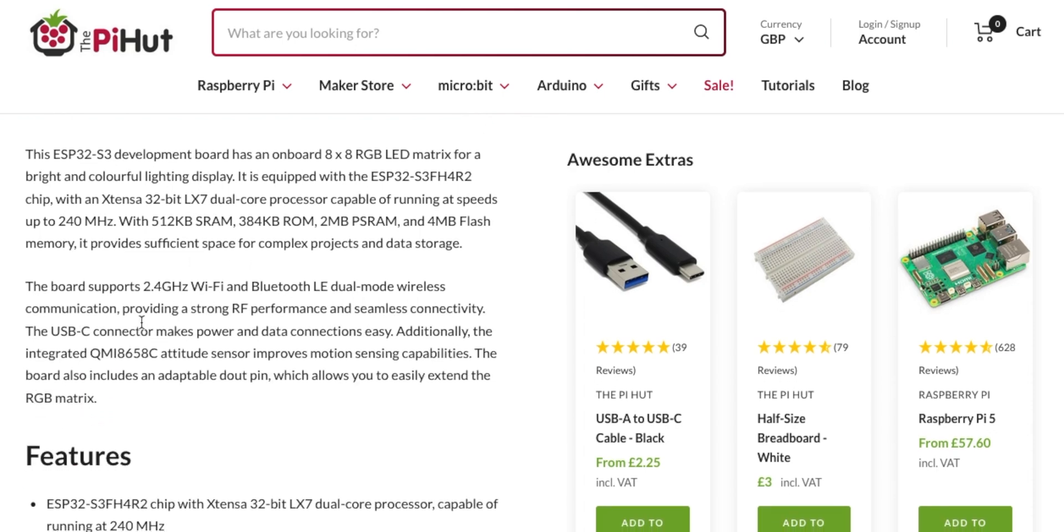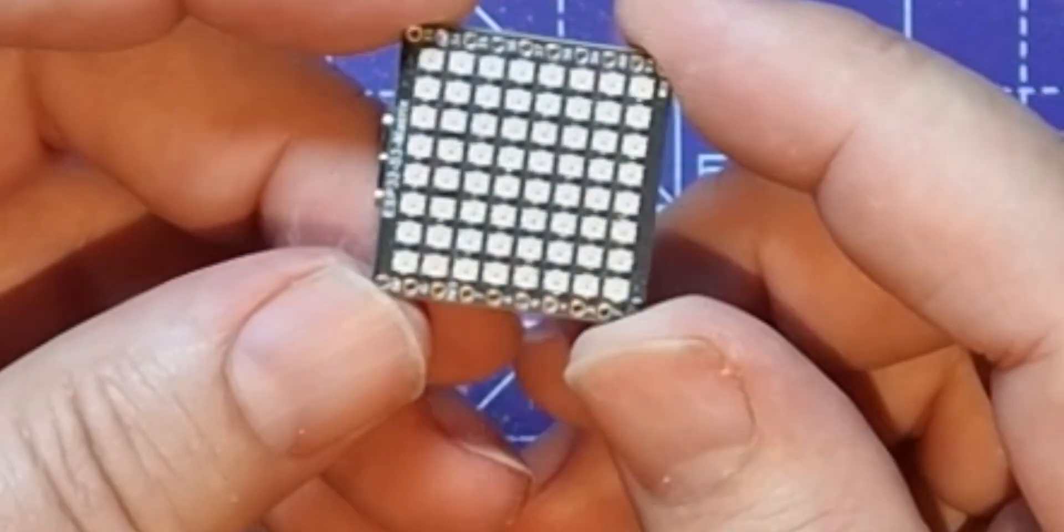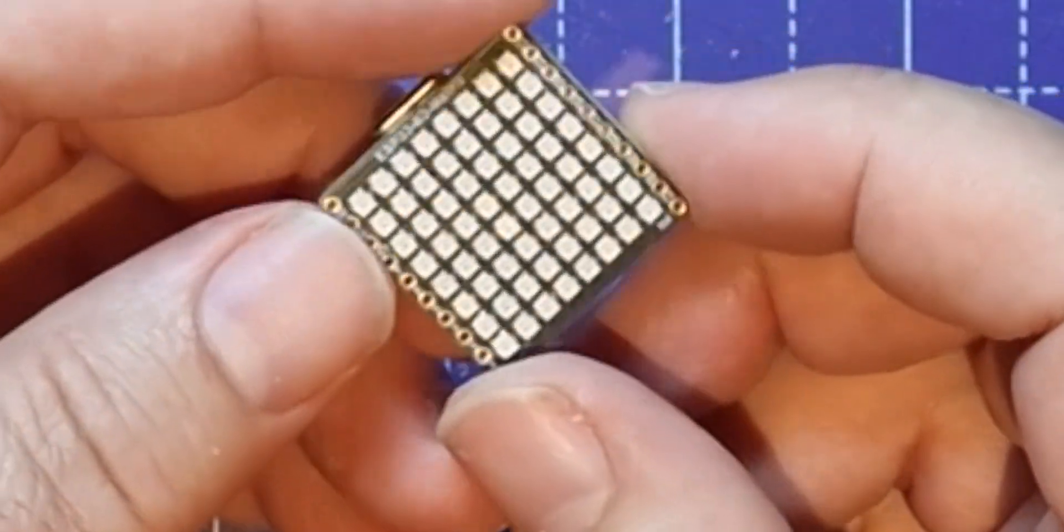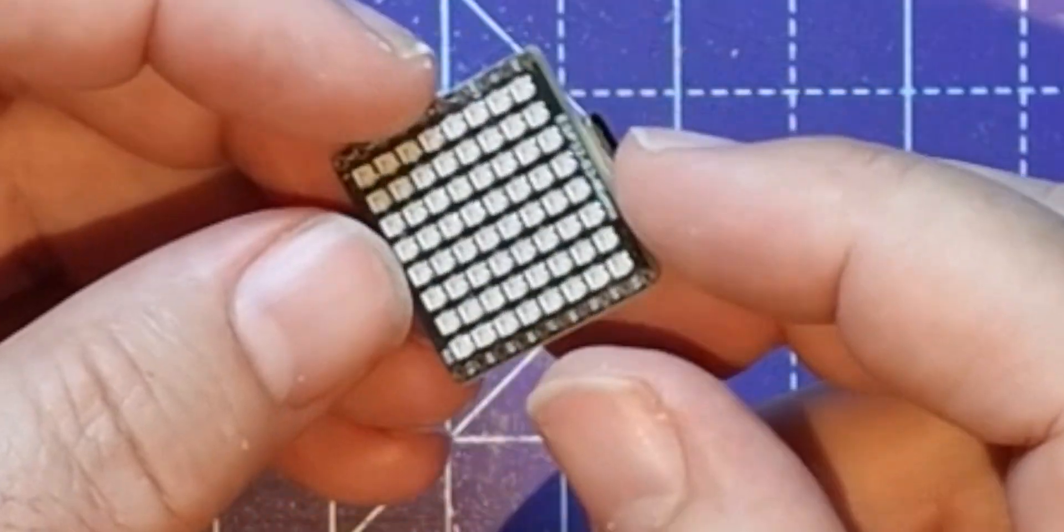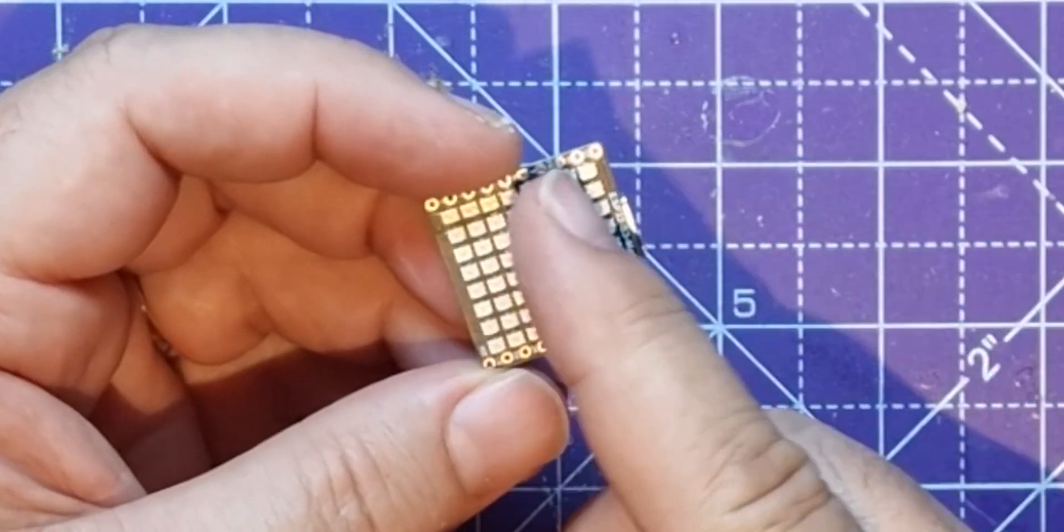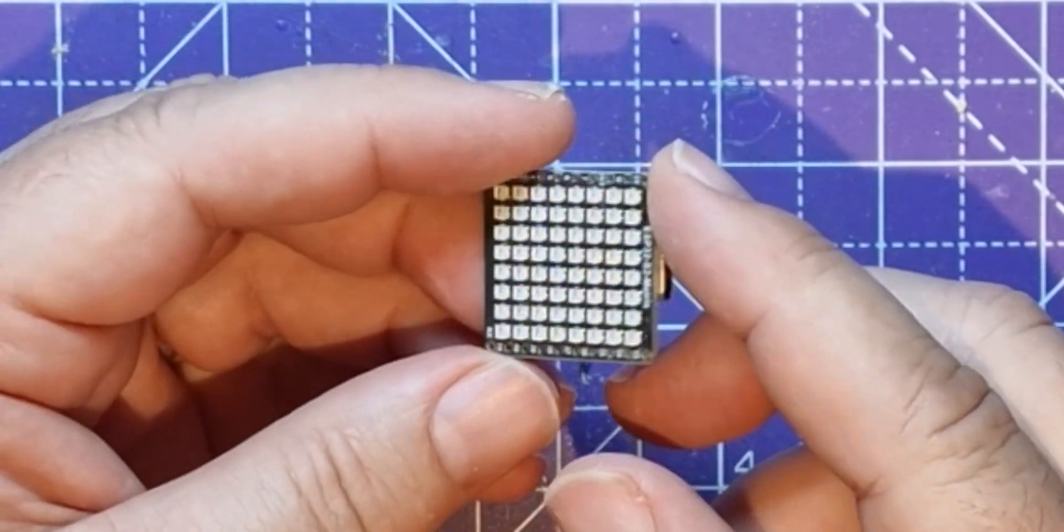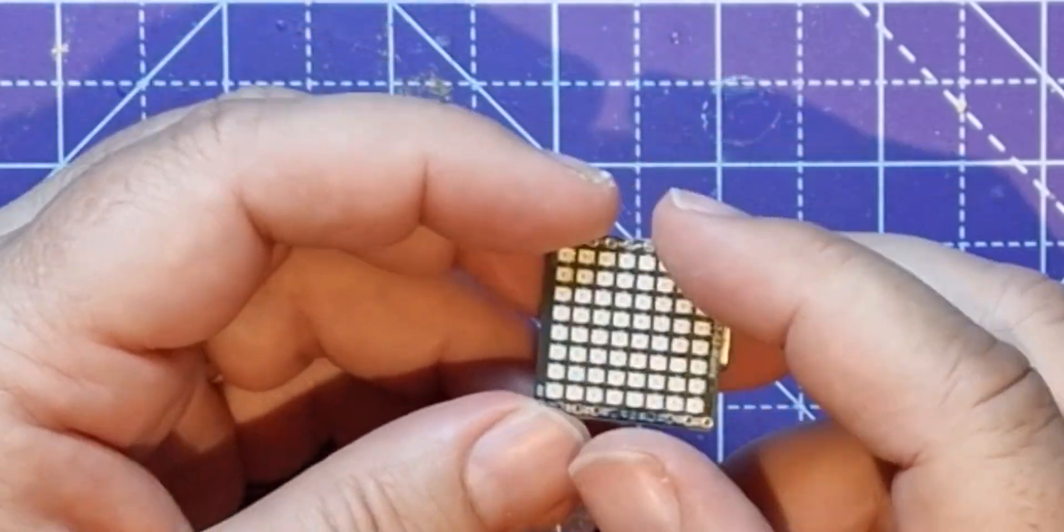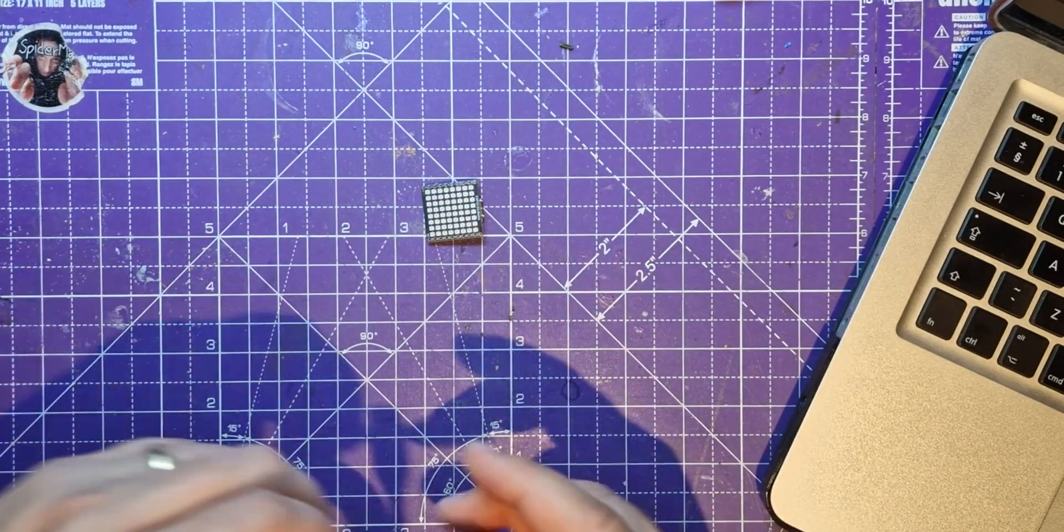Yeah it's got Wi-Fi and Bluetooth, never used Bluetooth on one of those, but yeah it's got a QMI 8658 altitude sensor on it. So you could send this up to the heavens and put a display on it as to how high it was, but you can only display one number at a time on an 8x8 matrix.